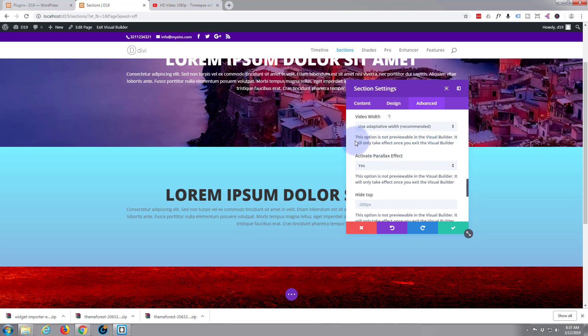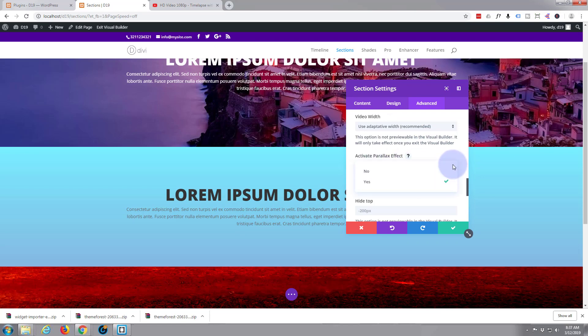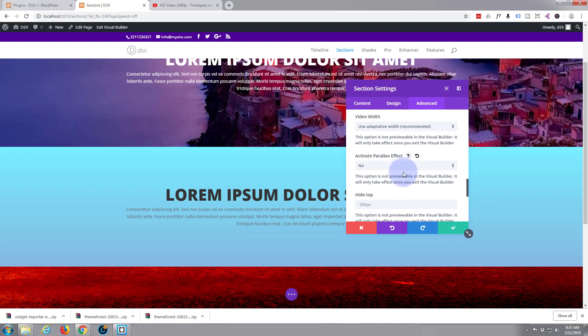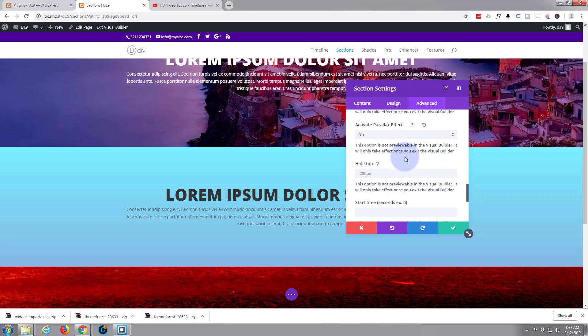And again note these aren't, you won't see these changes on the Visual Builder. Parallax effect - no I don't think I want that, so when we scroll down the video will move at a different rate.